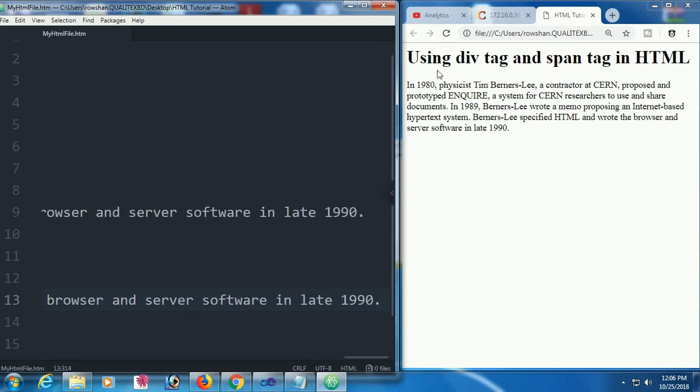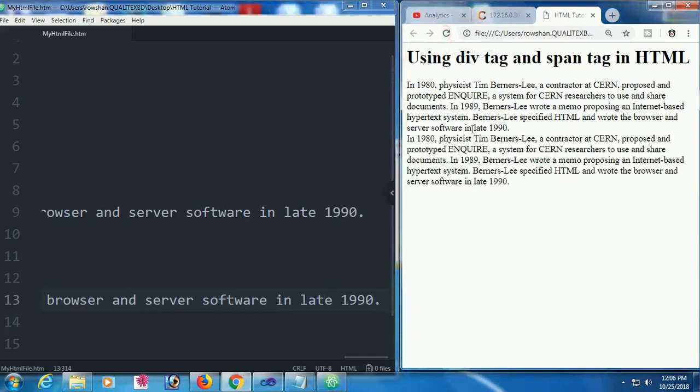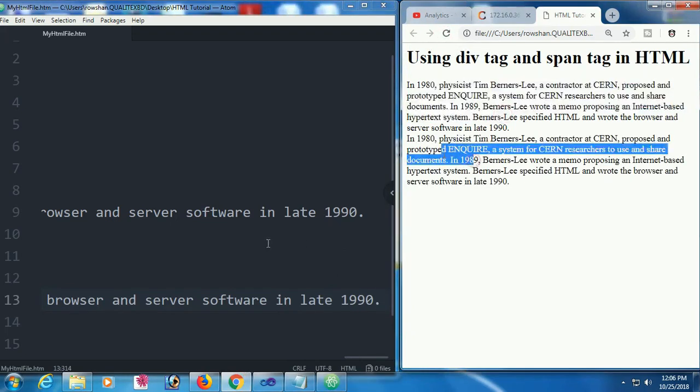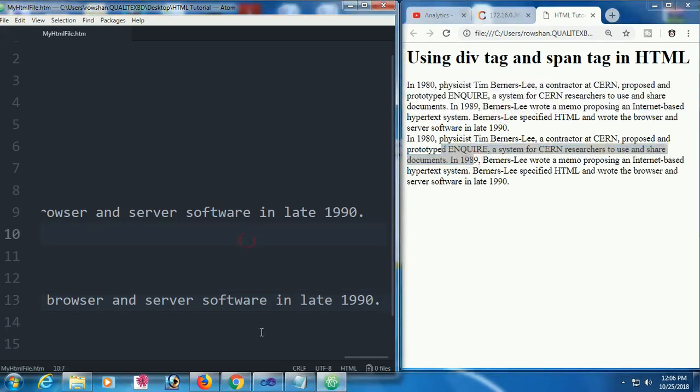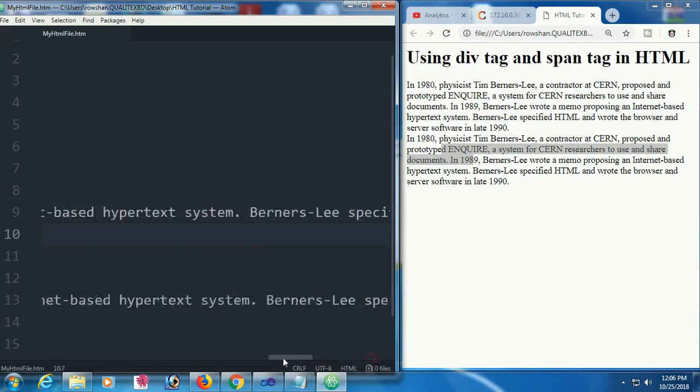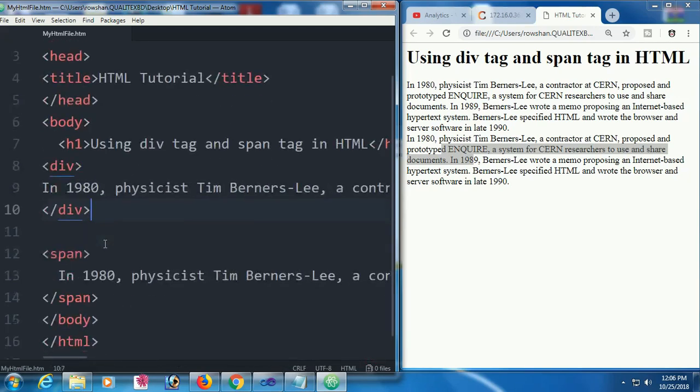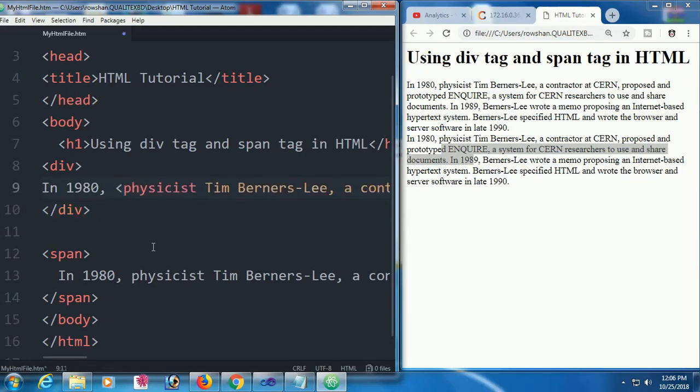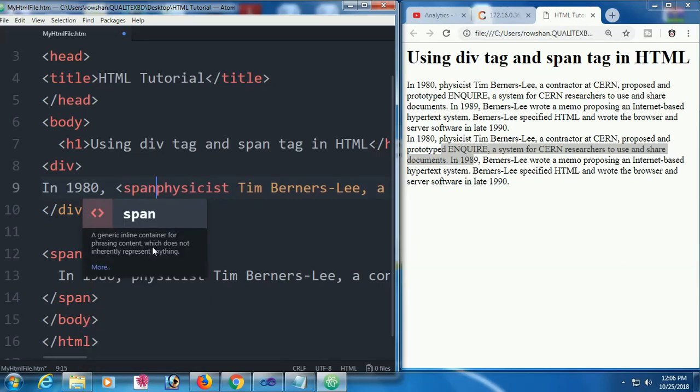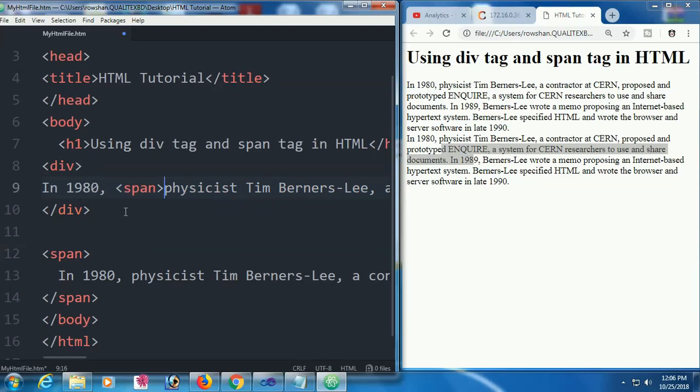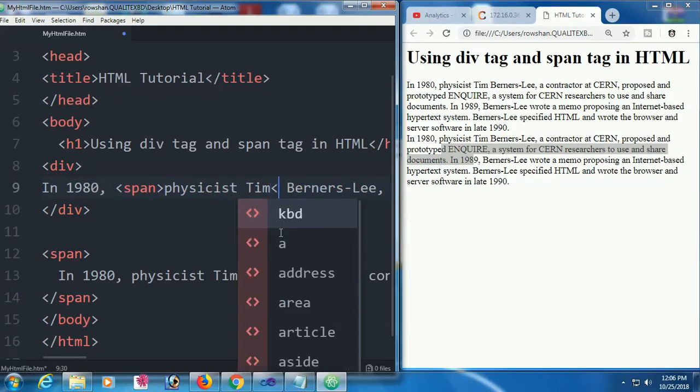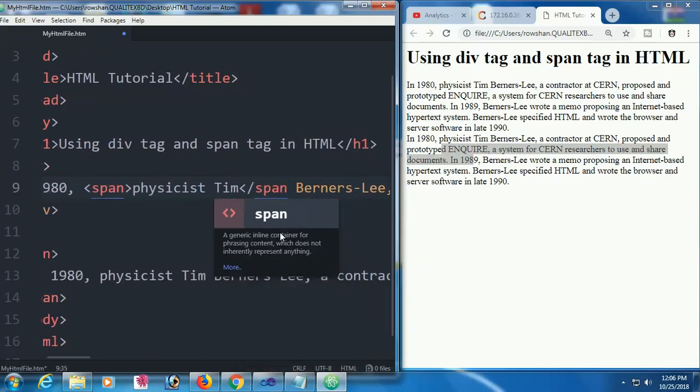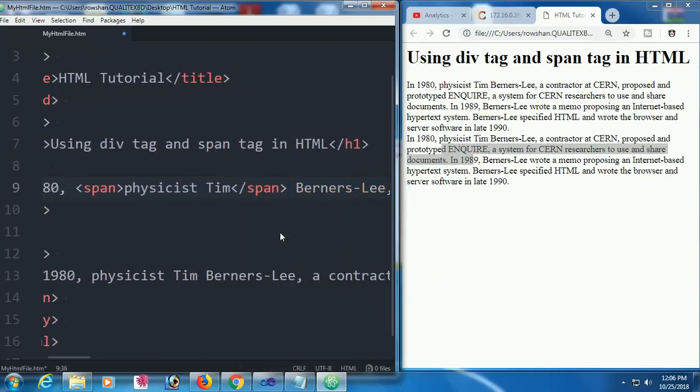Reload this page. Div tag and span tag text are added. Now I'm going to add a span tag inside the div tag. I'm going to add a span tag around physicist Tim. This is the span start inside the div tag. Physicist Tim is in the span tag.